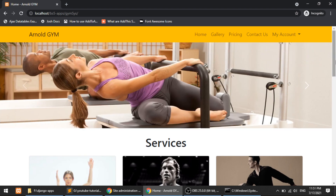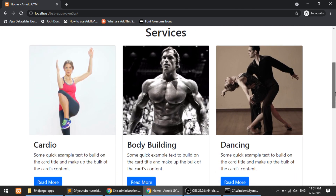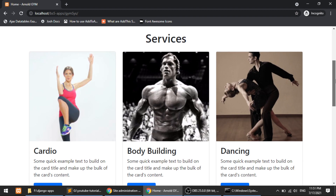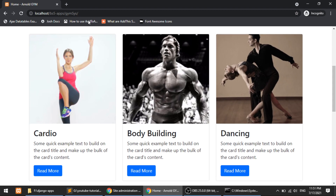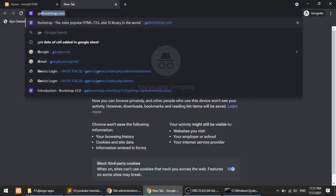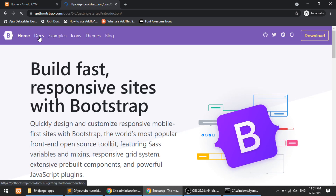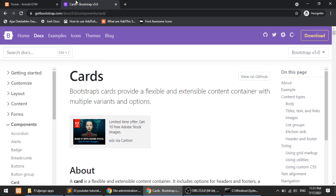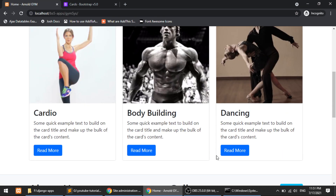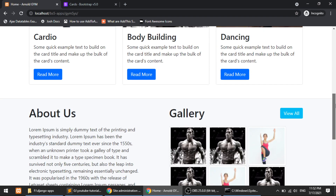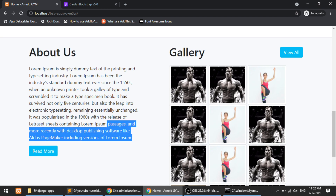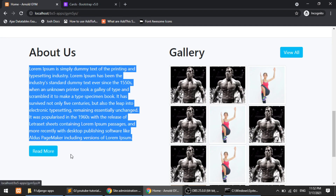After the menu we have a banner to make the website look attractive. Below that we have a Services section — I've defined three services: Cardio, Bodybuilding, and Dancing. I've created these with Bootstrap cards, so you can read the Bootstrap documentation about cards at getbootstrap.com — they have everything beautifully explained. Clicking a service card will go to that specific services page with a full description. After that we have two columns — the first shows an About Us section with a Read More link that redirects to the about detail page.